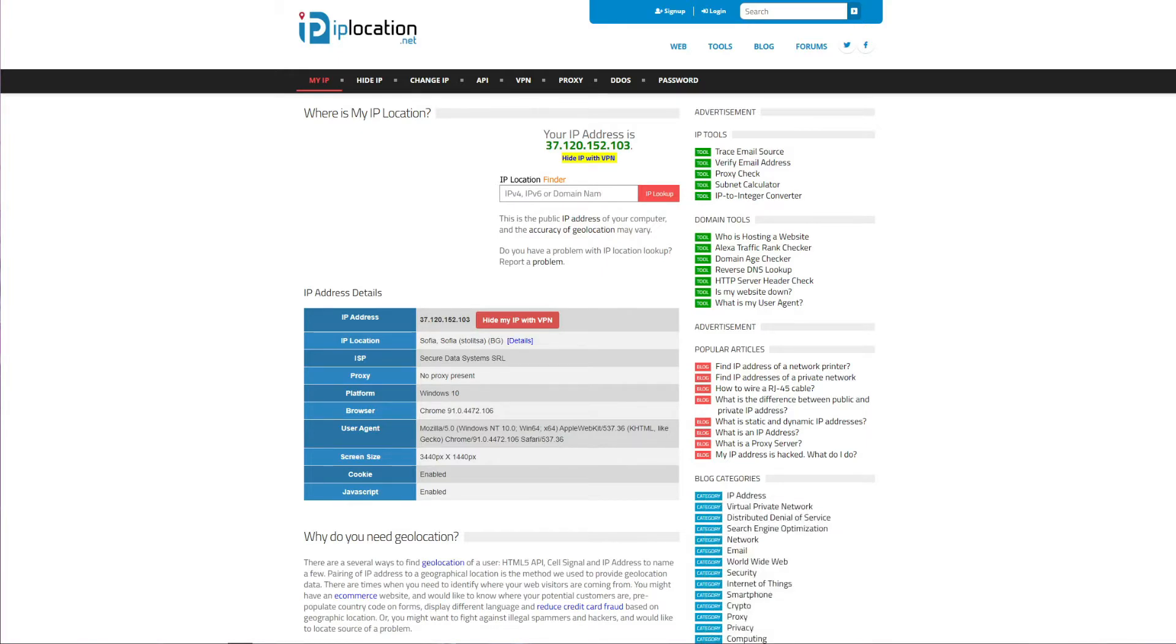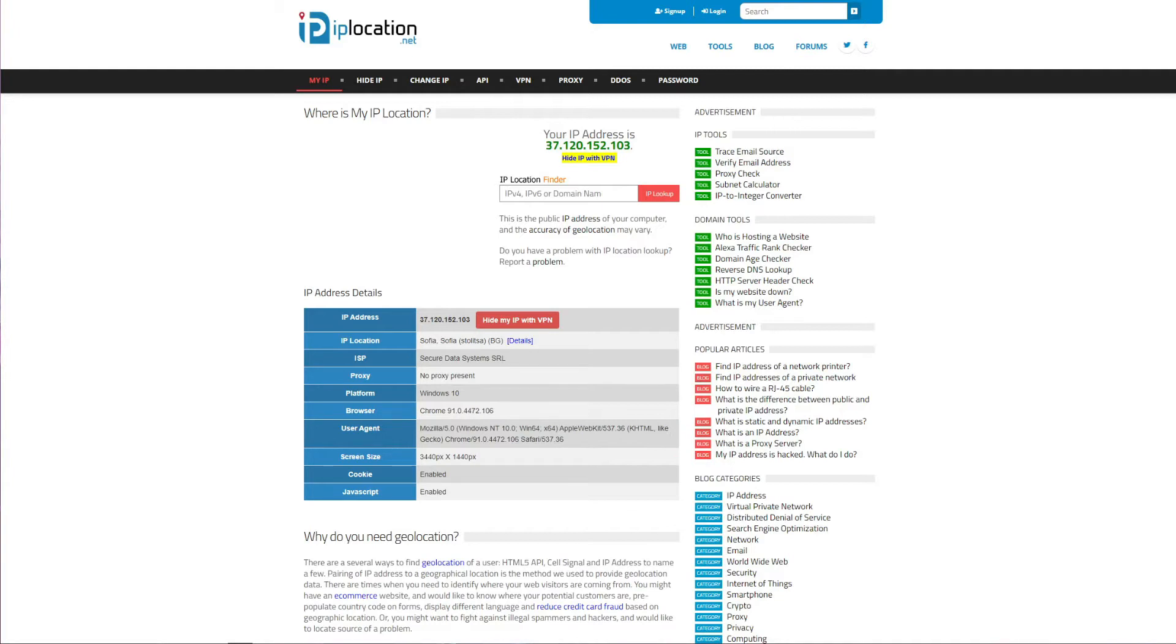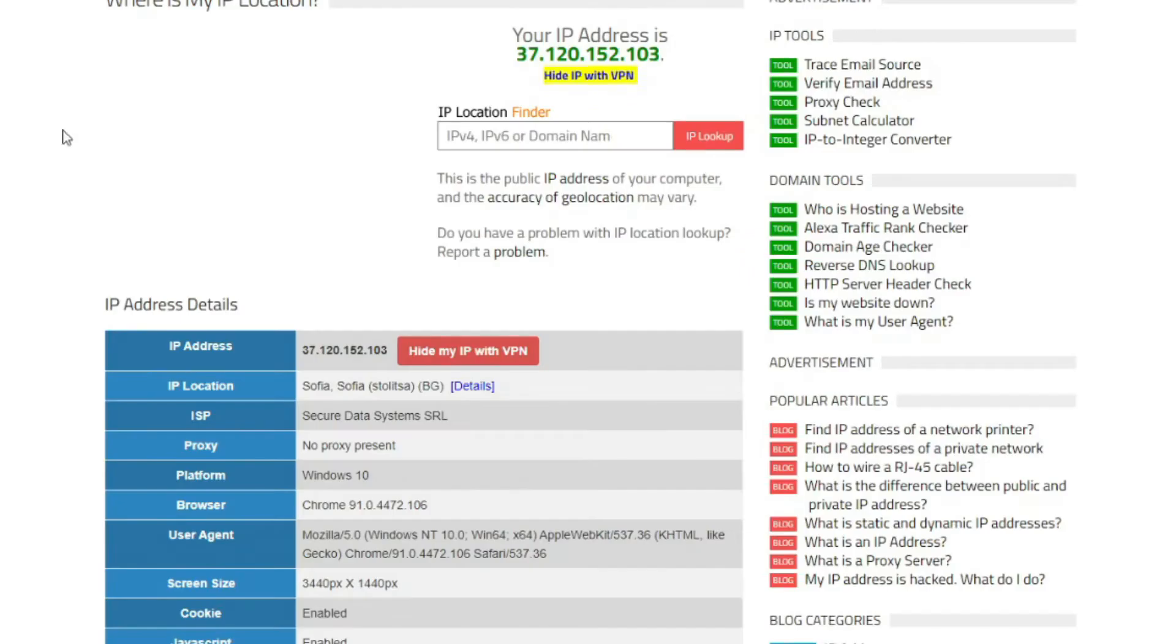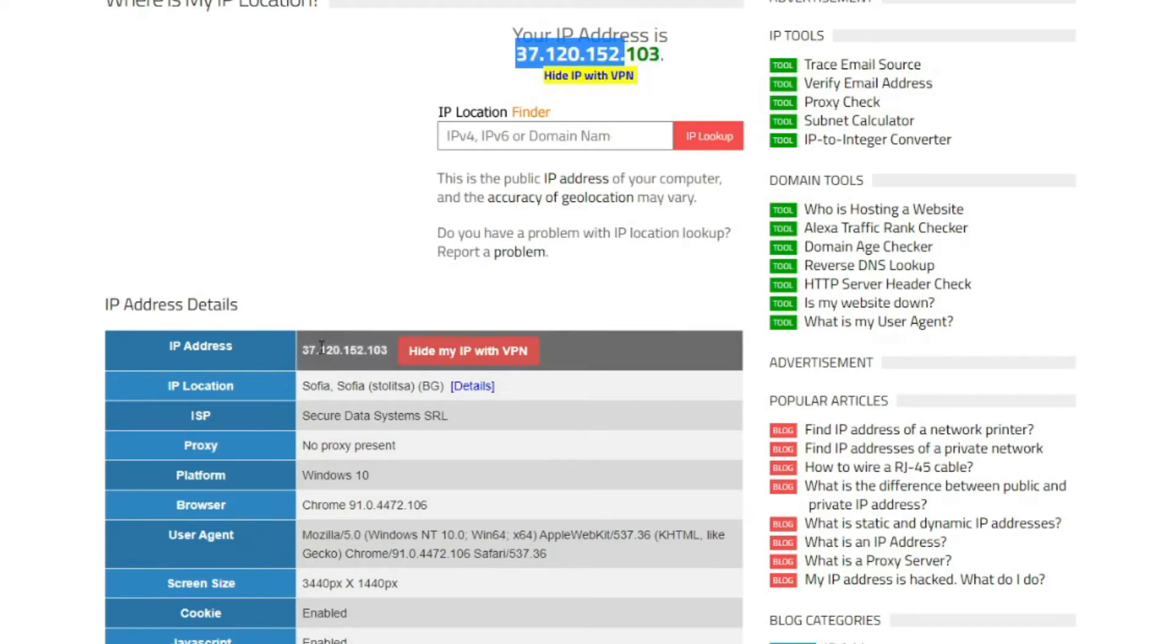Now let's get back to the topic of this video. First I will show you my IP address by using the website called iplocation.net. Iplocation.net is a website that lets you see your IP address but also the location associated with that IP address.